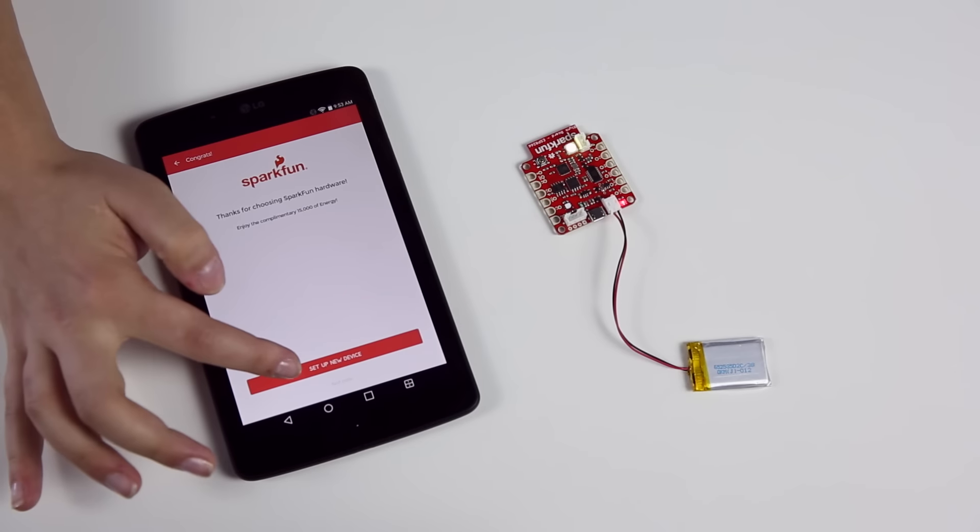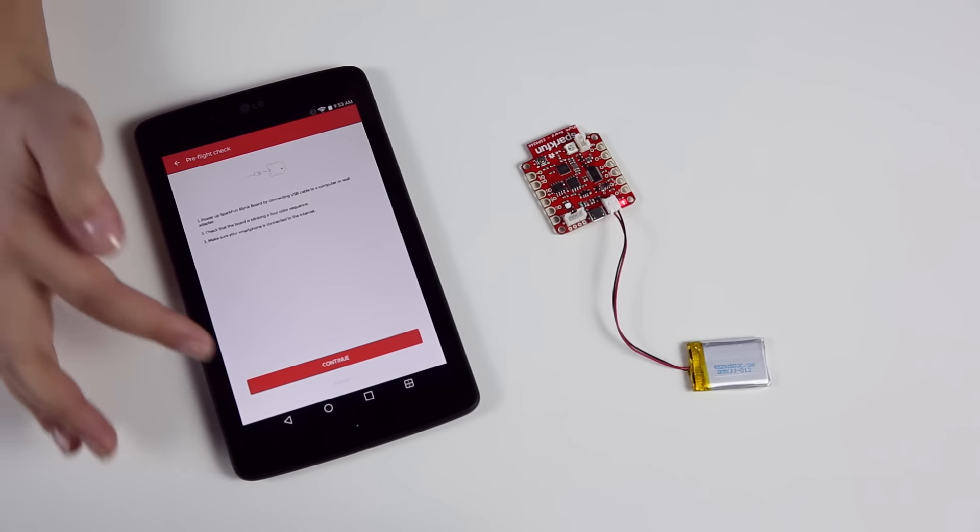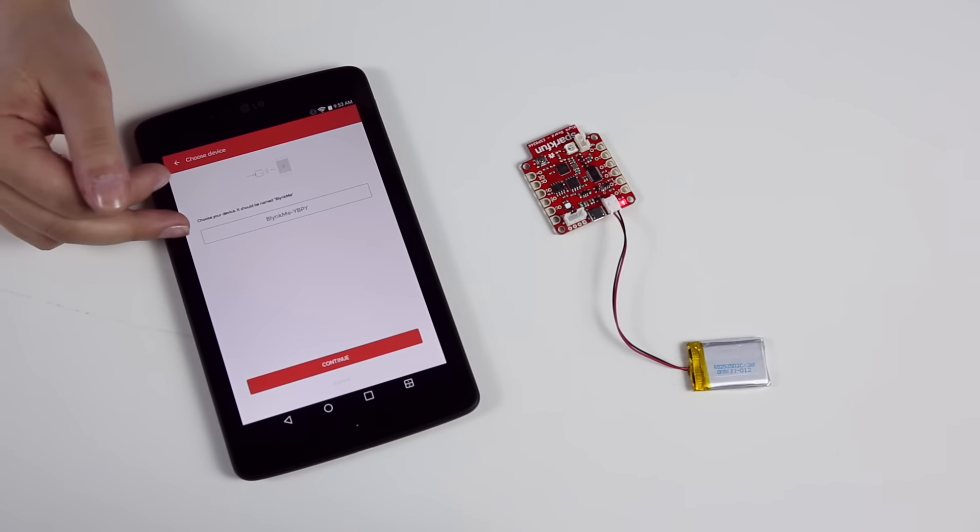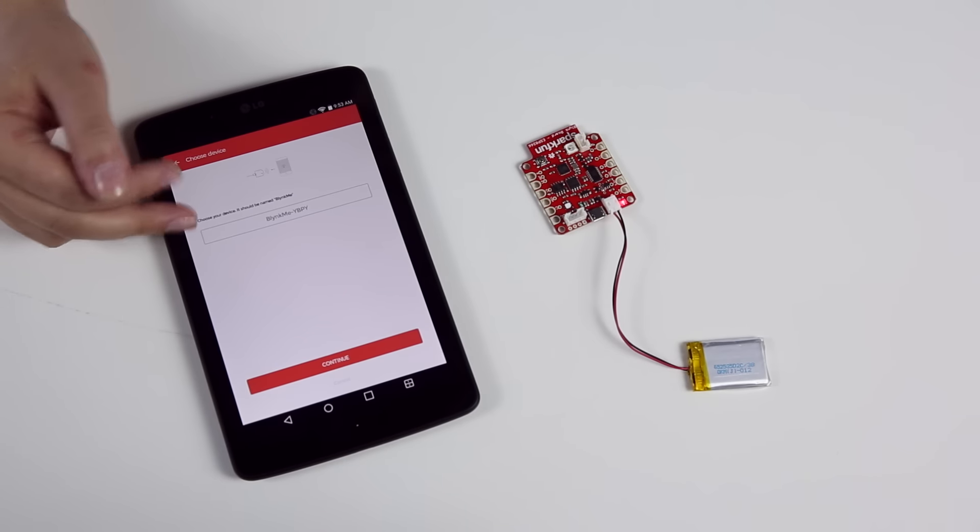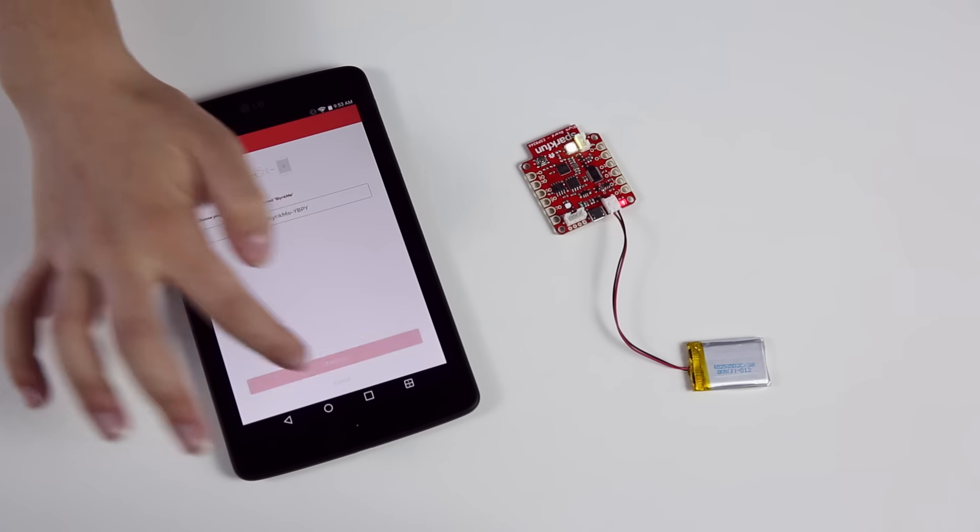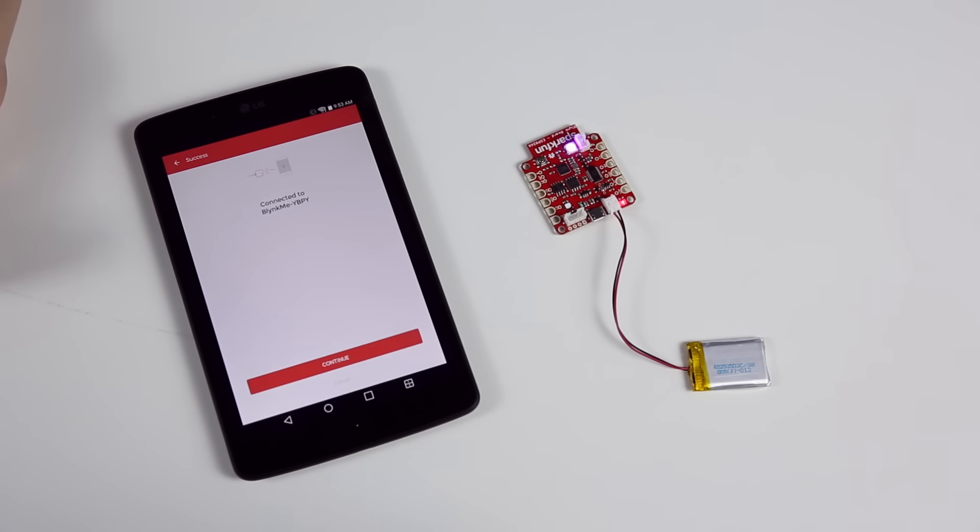Click setup new device, then click continue, then click the Blink me if it doesn't autofill. Connect and wait for that connection.